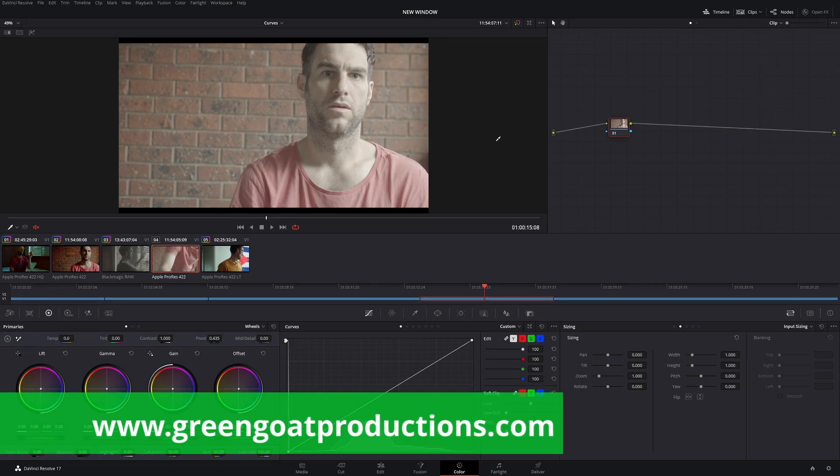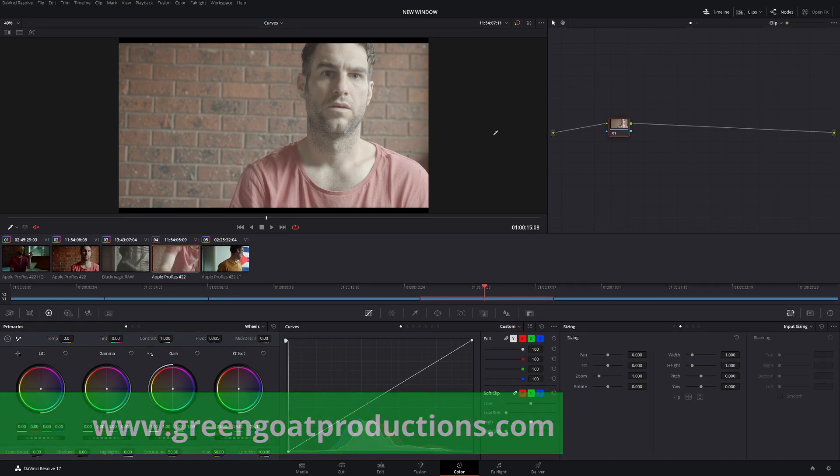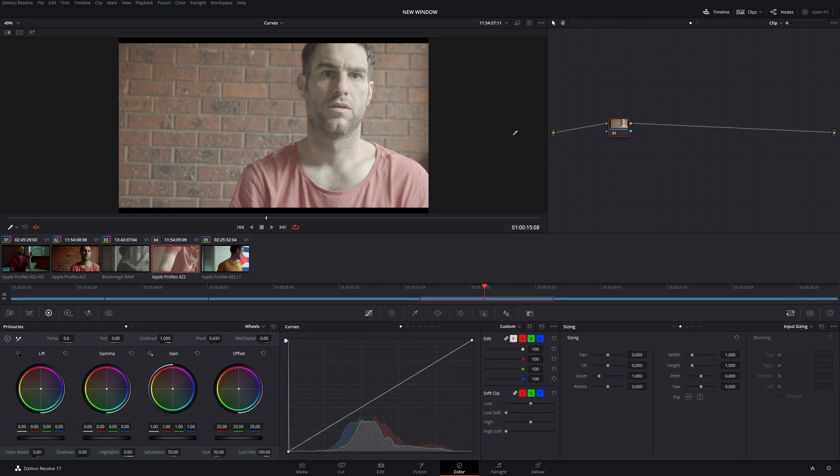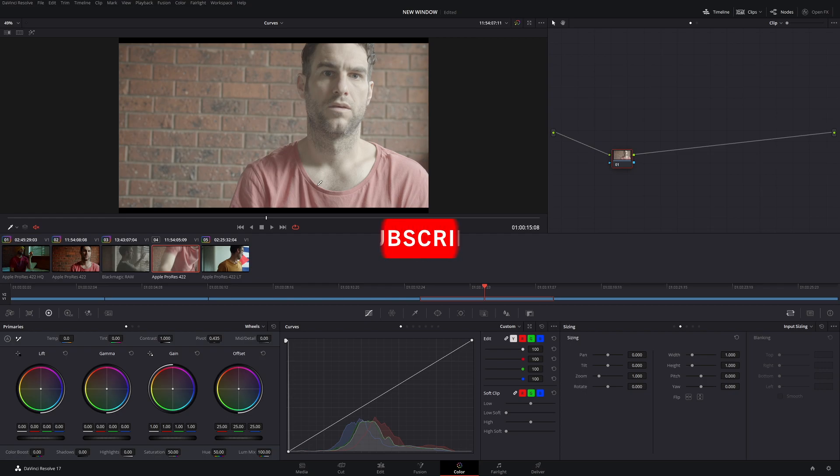Welcome back to the channel. So today we're going to be talking about OpenCL or CUDA and which GPU processing mode you should pick. Before we get into that, if you like things about DaVinci Resolve, some tips and tricks, color grading, and every now and again some editing, make sure you subscribe to the channel. I'd really appreciate it.